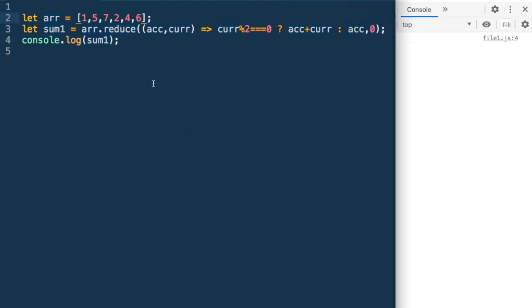In these last three exercises we have seen how to write arrow functions. If you practice this way over time, it will become easier and easier. The simplest approach is to write the normal function first, then convert it to an arrow function. After doing 10, 20, or 30 of these exercises, you'll be able to write arrow functions automatically.